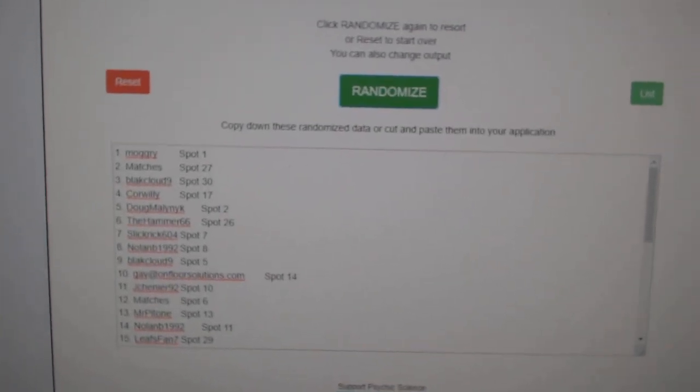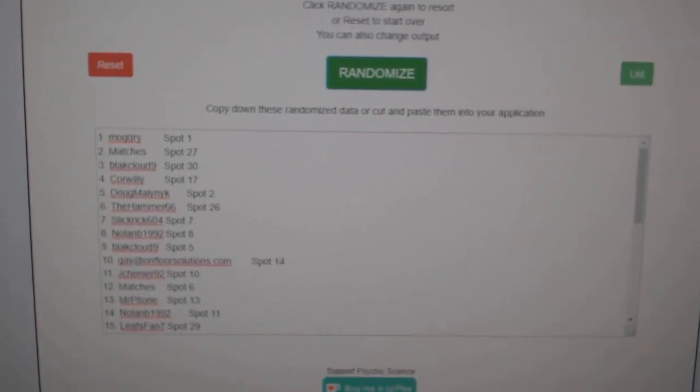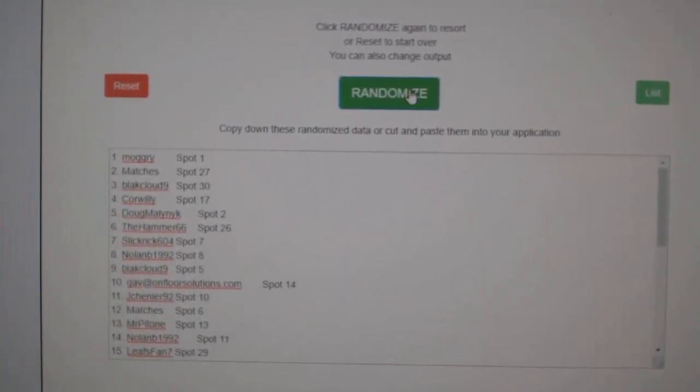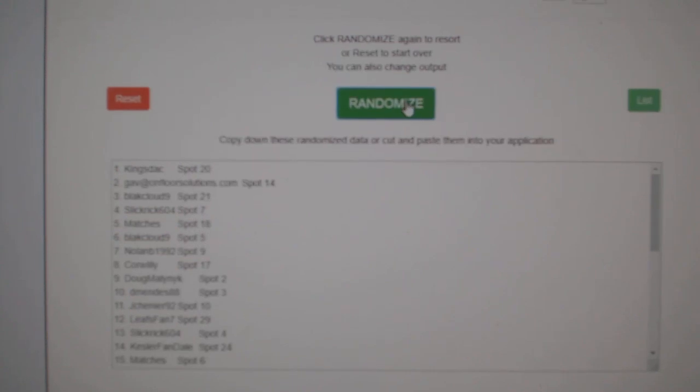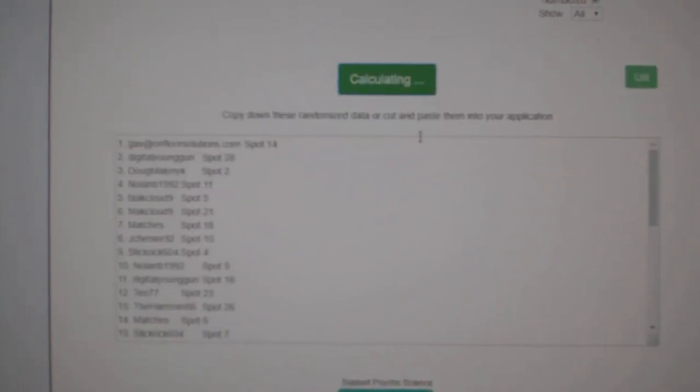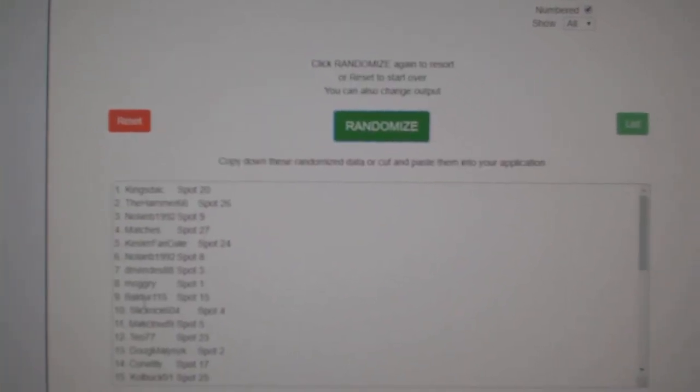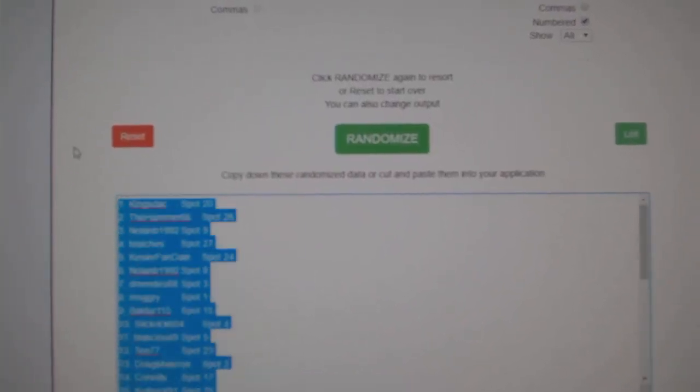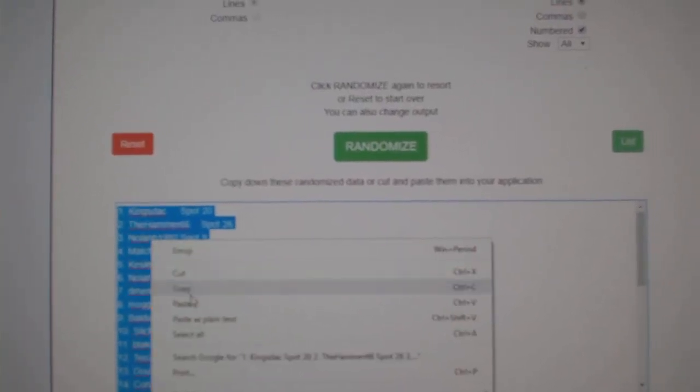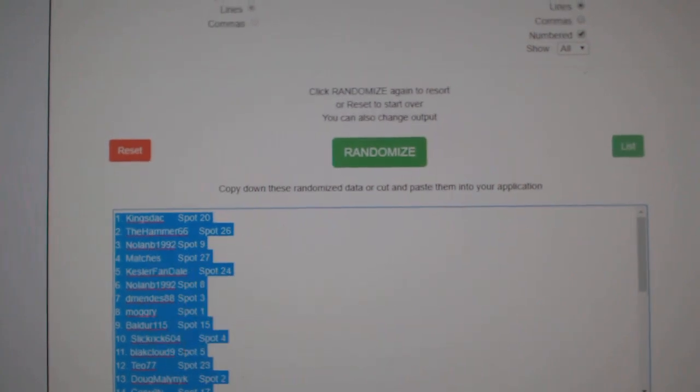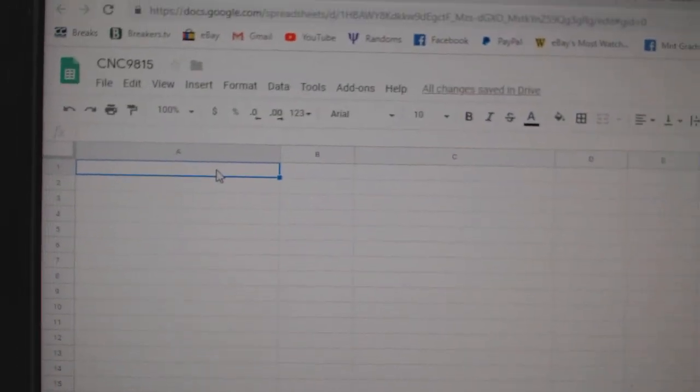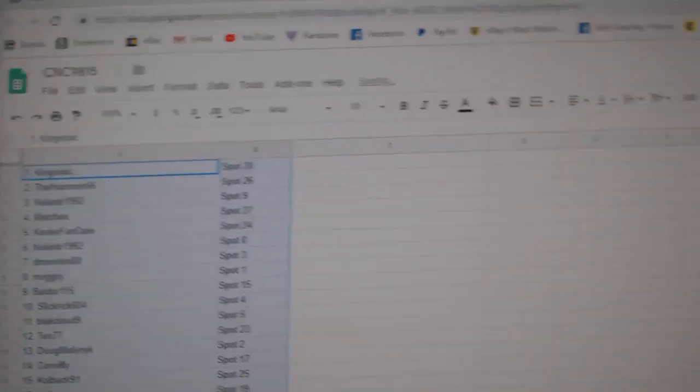Team Random C&C group break 9815. Give them three times starting with all the names. One, two, three. Copy. Paste.